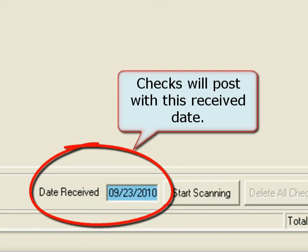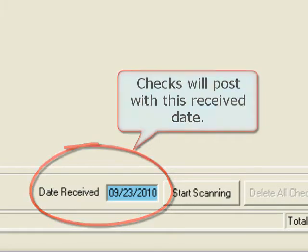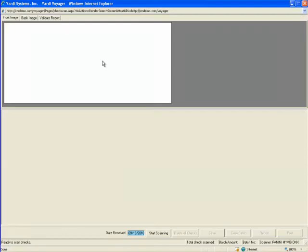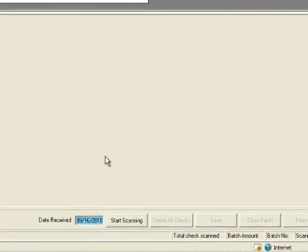In the same batch you can scan some checks with one date, then change the date and scan some different checks. Each check will post with the appropriate date. If you change the date after the checks are scanned, all checks will post on that date.